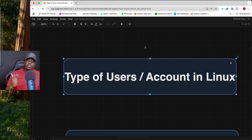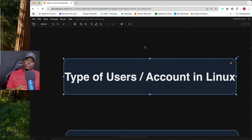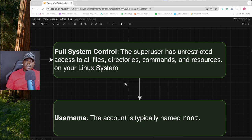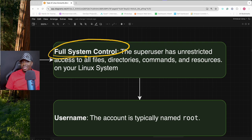In Linux there are four types of users: the root user, regular users, system accounts, and service accounts. The first type we're going to look at is the superuser or root account. The key thing about this type of user is that they have full system access — unrestricted access to all files, directories, commands, and resources on your Linux operating system.